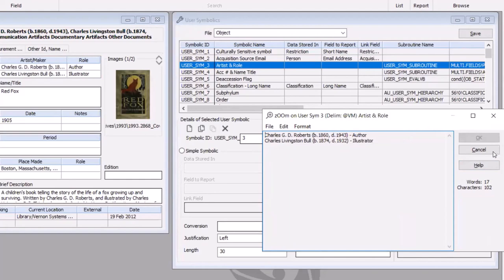So that's a very common way of combining multiple columns together so that you've got a single set of text to work with in some other application. That's also useful when creating Word mergers in Vernon, because again Word doesn't have a concept of embedded subtables, and that can make it difficult to work with repeating sets of information within a single catalogue record.